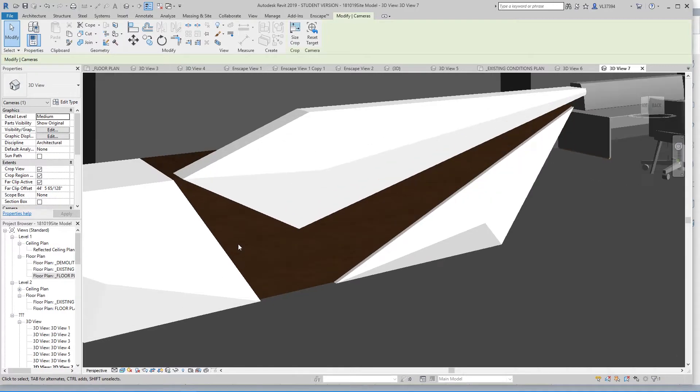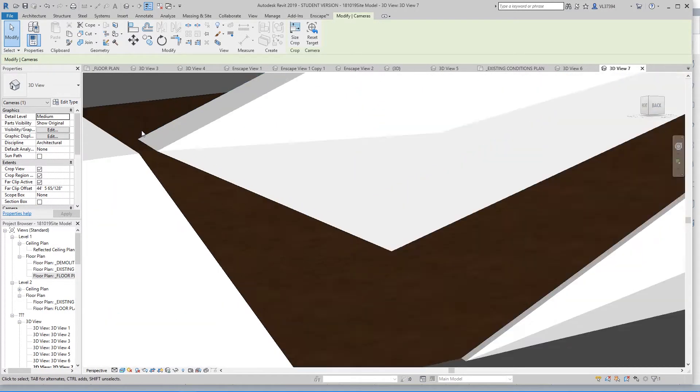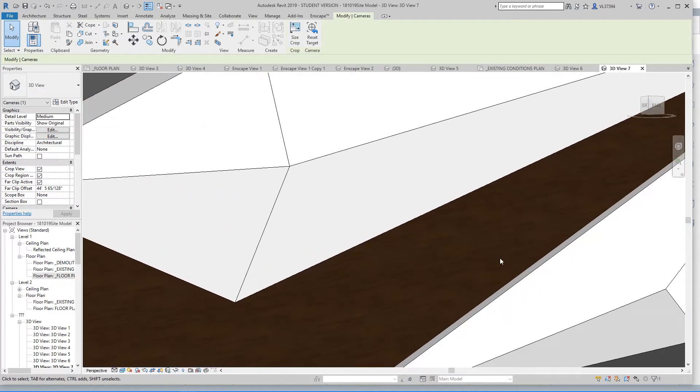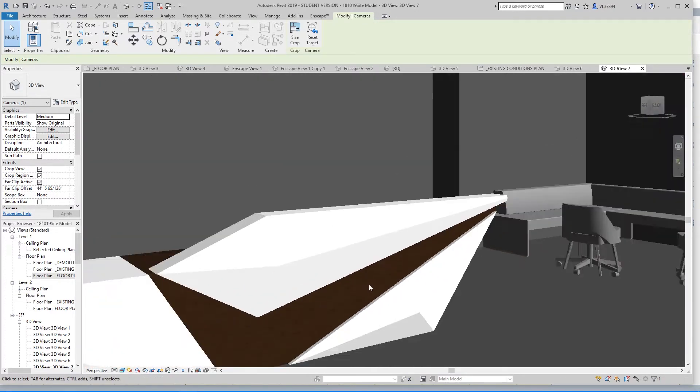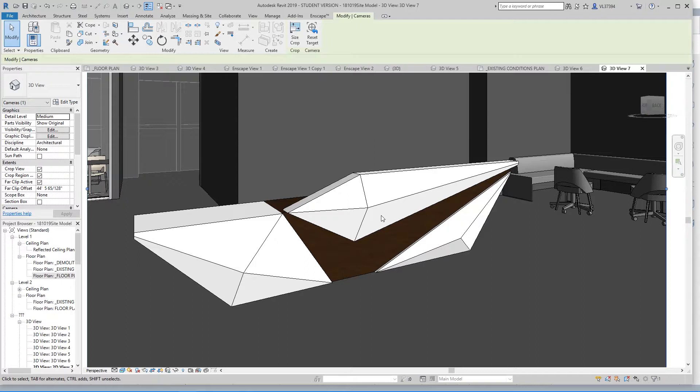So as you can see here, the SketchUp model is imported with the wood grain texture still attached. So I'm pretty sure with this process, it will make importing things from SketchUp to Revit a lot easier, especially if you want materials to show up in your models.